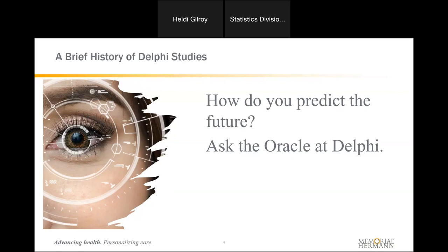Modern historians feel that the reason this worked so well — and certainly if the Oracle wasn't giving good advice people wouldn't come over and over again — was not that Apollo was talking to the Oracle, but that the priests and prophets were basically experts in the geopolitical setting of the ancient world. They had important politicians, educators, and business people come through the temple, so they really understood what was going on. As they came together to decipher the riddles, they were using a lot of expertise about the goings-on of the world and were able to make educated guesses and give sage advice. That's the power of bringing experts together and creating consensus.